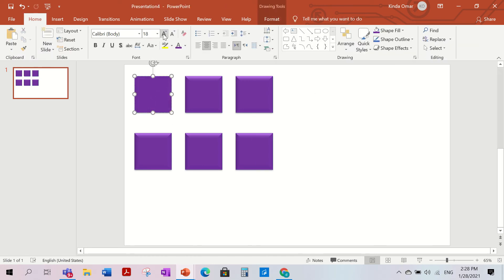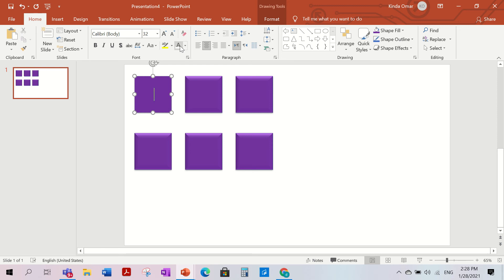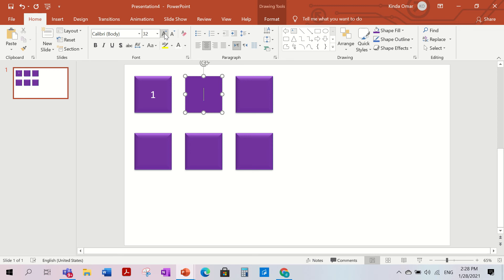Now we have to write numbers on the purple front squares — since inside we wrote letters, I'll write numbers on top. The text won't show because it's purple, so I'll make it white. Each square gets a number: one, two, three...